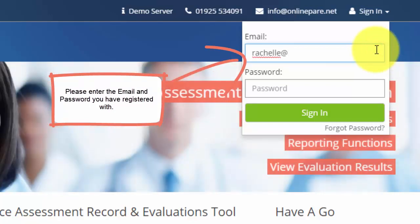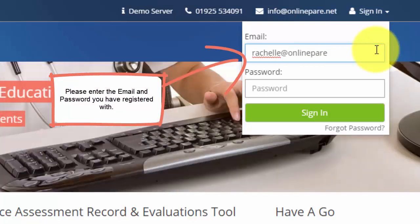To sign in, please enter the email address you have registered with, followed by the password and click Sign In.